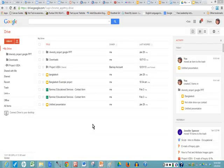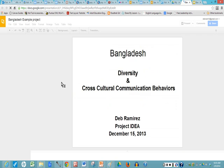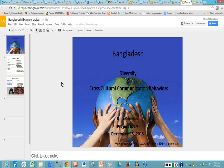Welcome back. Now you're going to learn how to open up your Google slideshow and give a presentation. You go to your Google Drive, locate your file where you saved your project, click on it, and you're ready to begin to give your presentation.